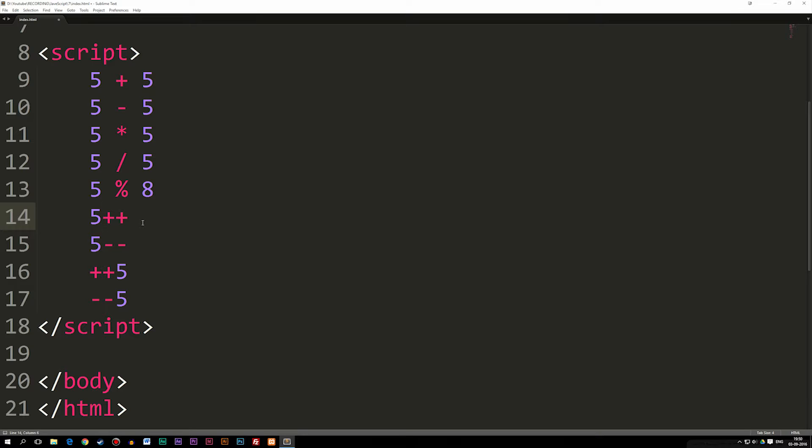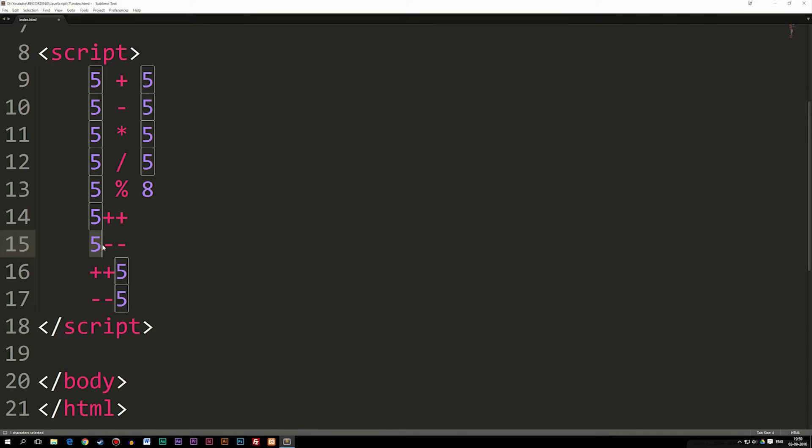it's going to go ahead and see, okay, the answer is five, and then I'm going to go ahead and add one to it. Down here, it's going to say, okay, the answer is five, and I'm going to go ahead and subtract one to it. So the answer would actually be four afterwards.